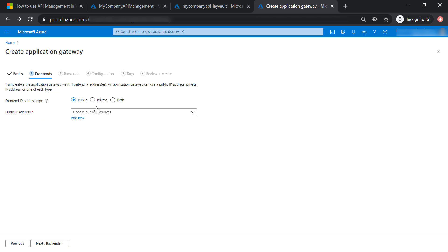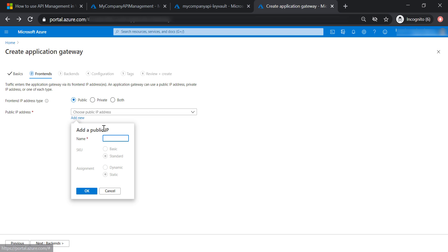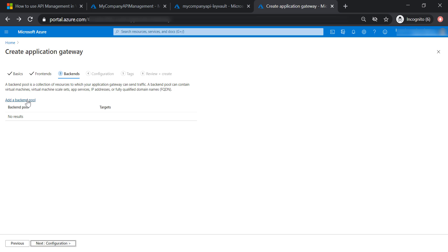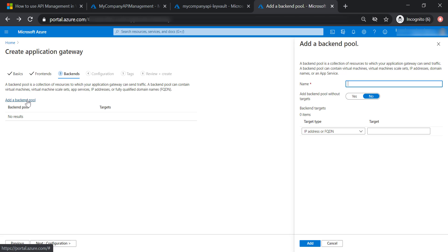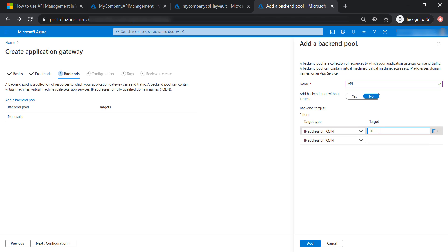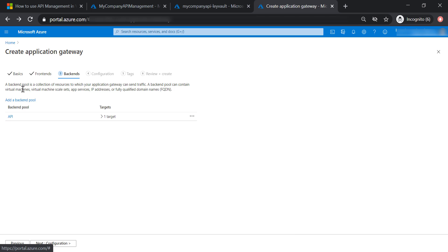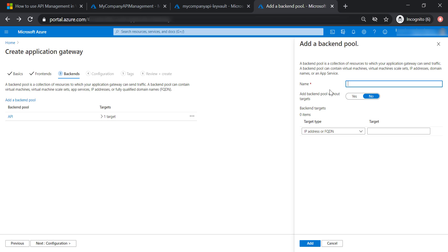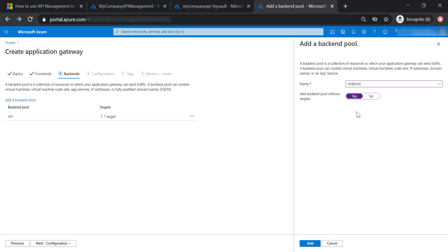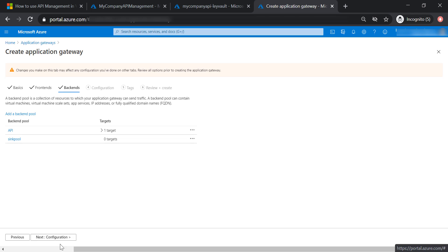We need to specify a public IP address for our Application Gateway, so let's create a new one called application gateway IP. Now we need to add two backend pools. The first pool, called API, will use the private IP address of our API management. The second pool, called sink pool, will not be assigned any target — it's going to terminate the traffic and not redirect it anywhere else.